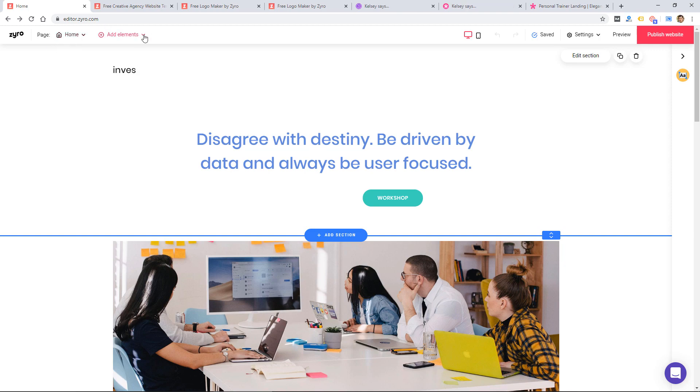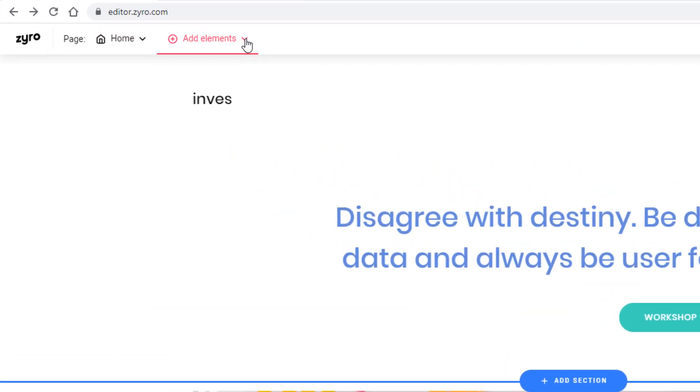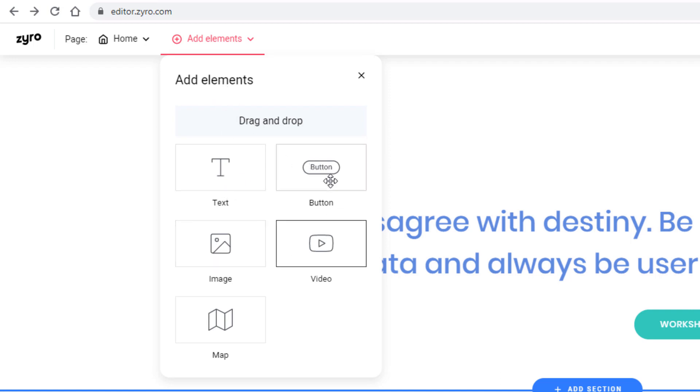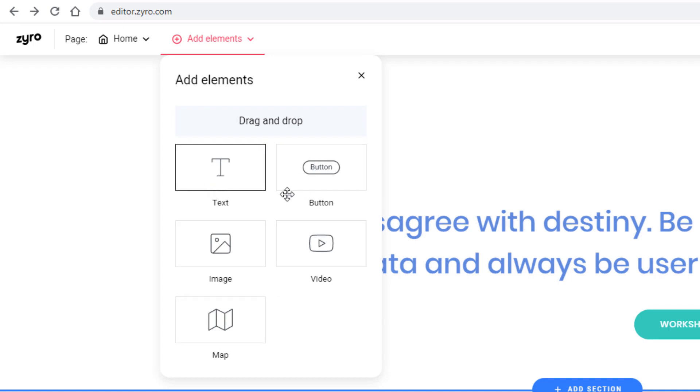Some website builders have a ton of features and it can be overwhelming. So you really have to decide if you want simplicity or tons of features. And this one definitely is simple. If I click add elements, there are only five elements I can add.